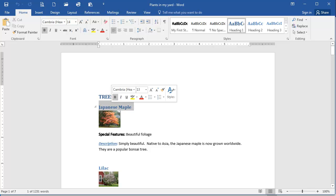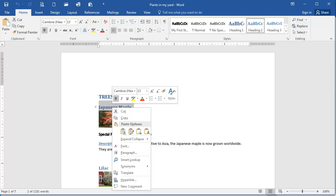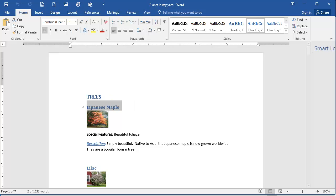I'm going to click and drag to select the term Japanese maple. I'm going to right-click with my mouse, and from the menu that appears, I'm going to select Smart Lookup.